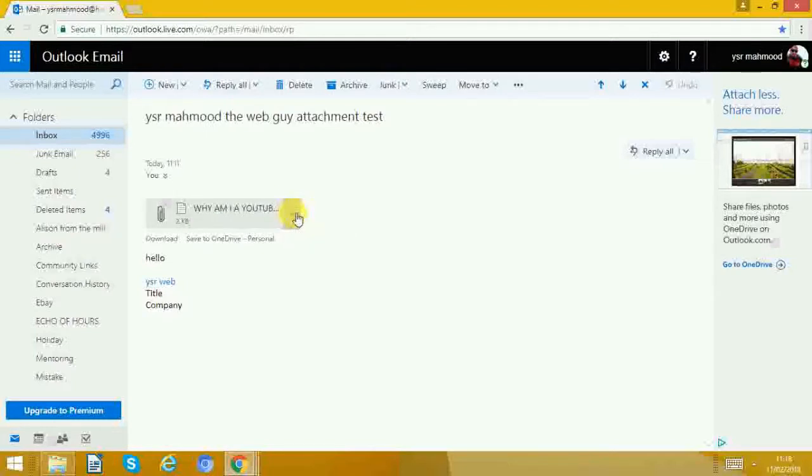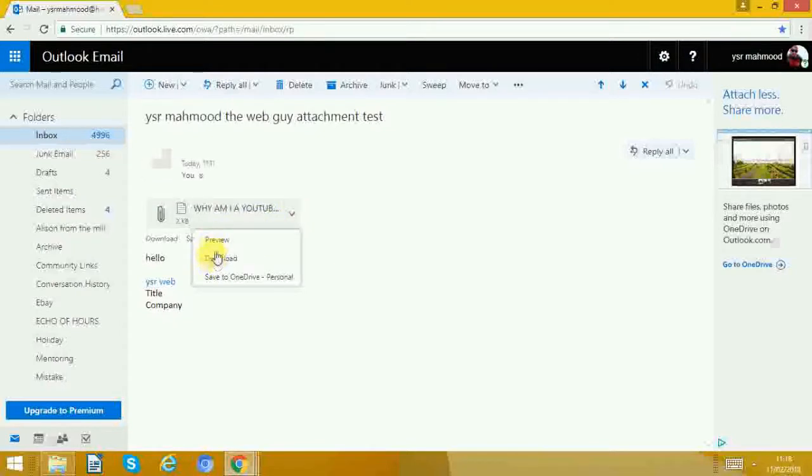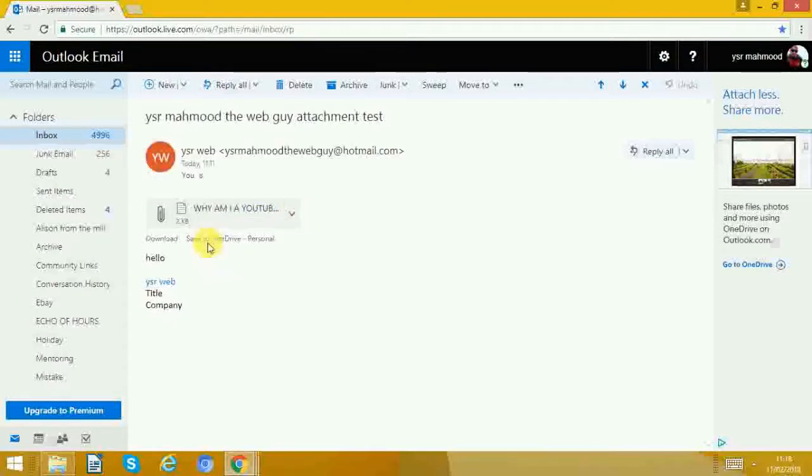So we can decide what we want to do with it. We can preview it, download it. We'll just preview it to make sure it's what we want.